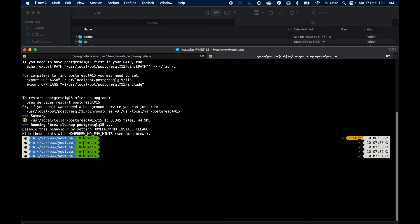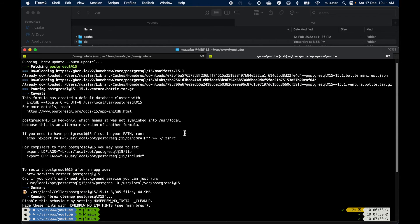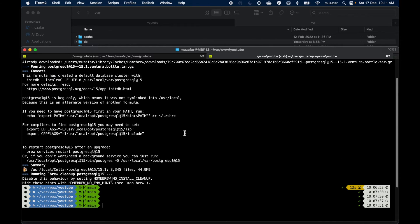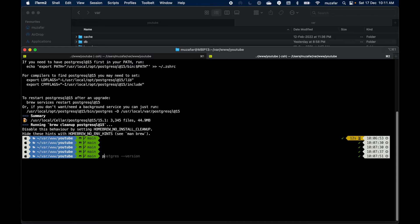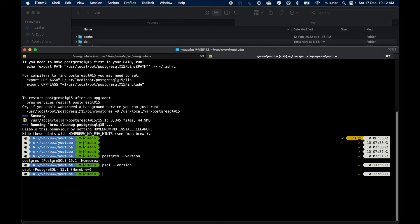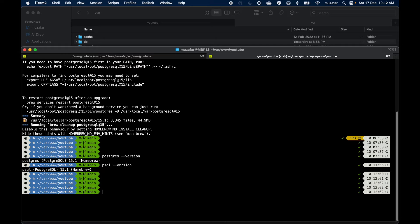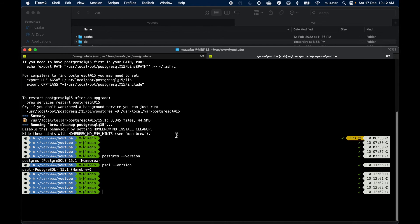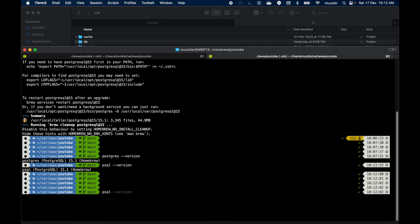So for me I already executed it, and now if I do Postgres version I should be able to see the version. And I can even execute psql version. So let's try to connect the default Postgres database using psql, so psql Postgres.